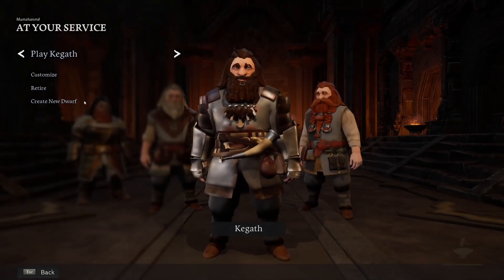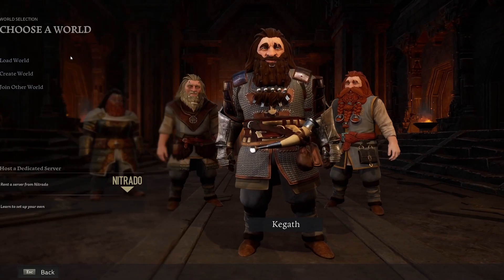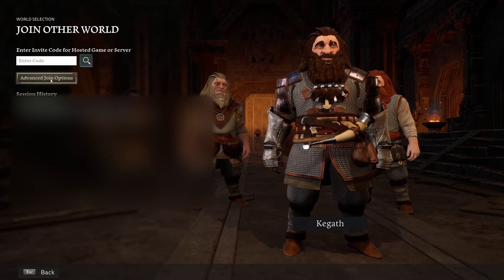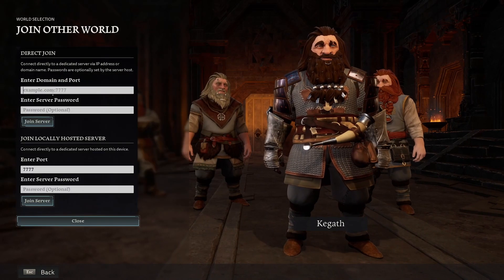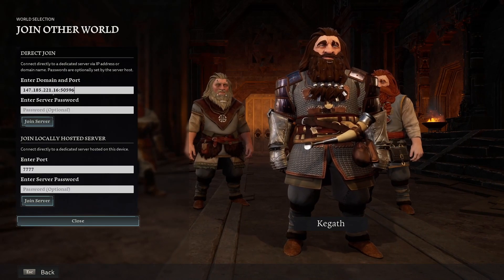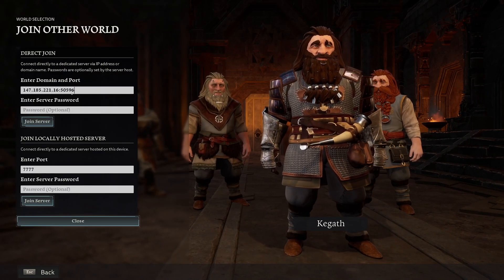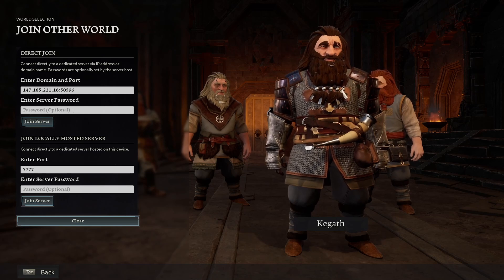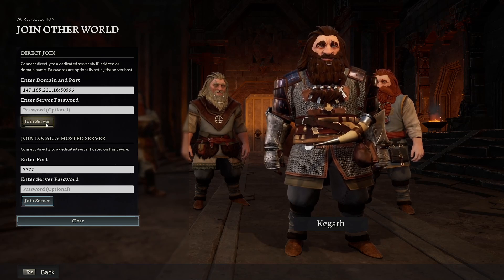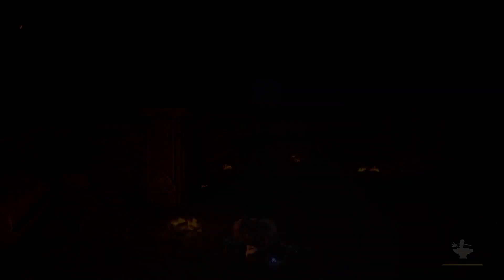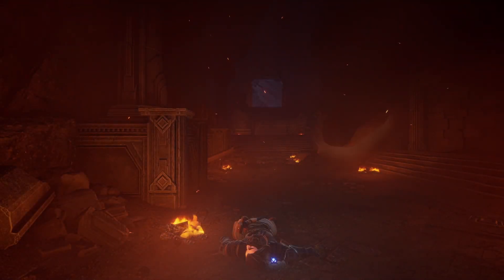Now we're in Return to Moria. Go to Advanced Join Options, and here we'll paste our IP address and our port number and input our password if we set one up. Then we'll click Join Server. Now we're connected to our game.